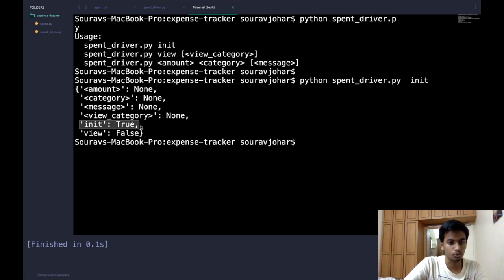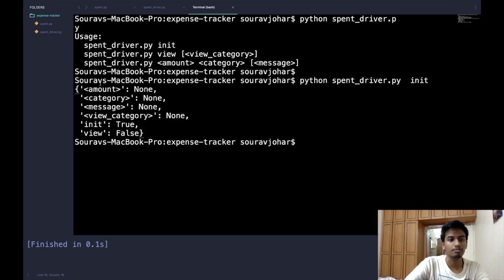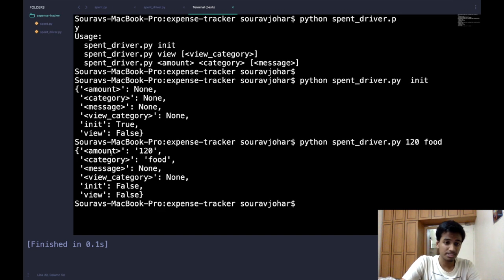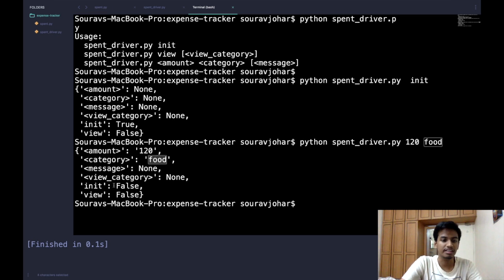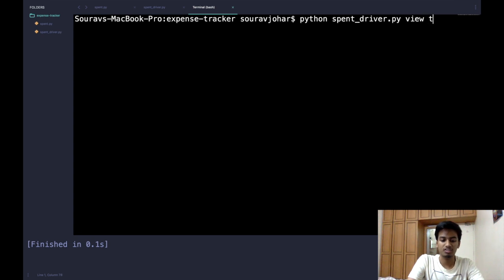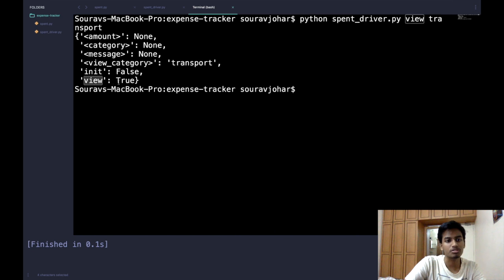When we call init, the dictionary shows that the init property is true and everything else is false — view is false, view_category is none, message is none, category is none, and amount is none. Trying 'spent 120 on food' shows amount as 120 and category as food with everything else none. Calling 'view transport' shows view_category as transport with view set to true.